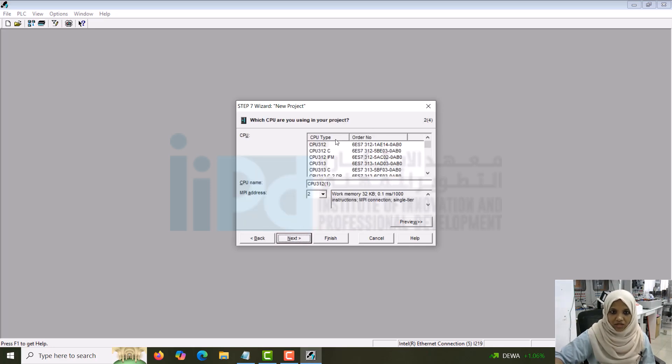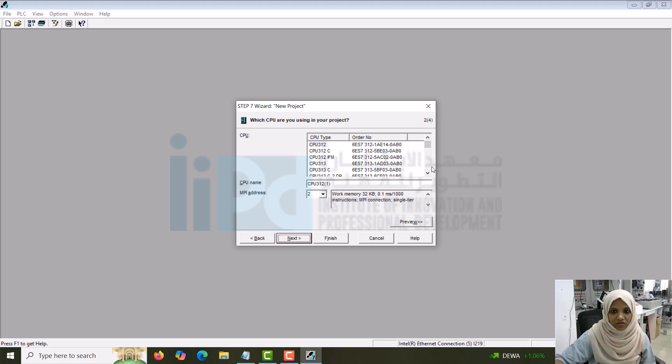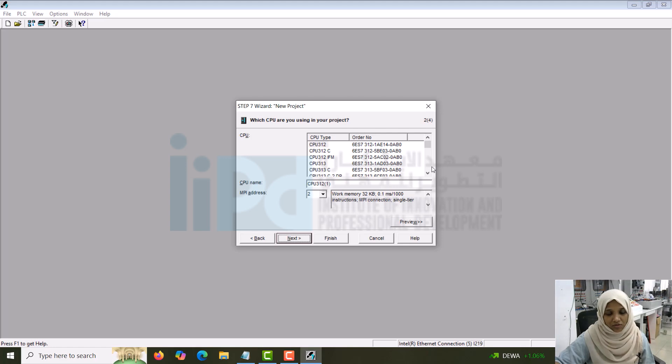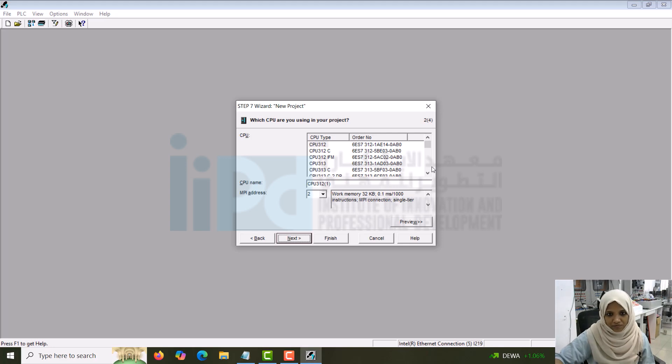Here you can see all the CPU models: CPU 312, 312C, etc. If you are doing with hardware, you have to check which model is the one you are going to use and check the part number also. Each and every device of Siemens will have its own part number. That is very important.